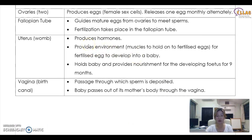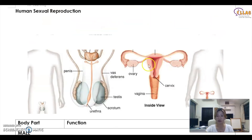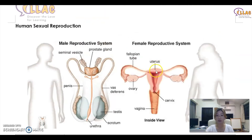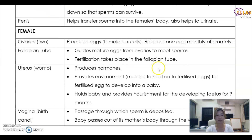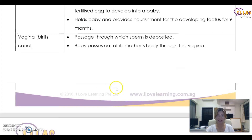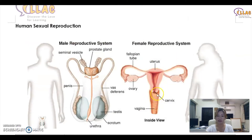The uterus is the womb — another word for uterus is the womb. It provides the environment and muscles to hold on to the fertilized egg for the fertilized egg to develop into a baby. A common question will be: where does the fertilized egg end up in order to develop? It will be the uterus. It holds the baby and provides nourishment for the developing fetus for nine months. The vagina is the birth canal — the passage through which sperm is deposited and through which the baby passes out of the mother's body.